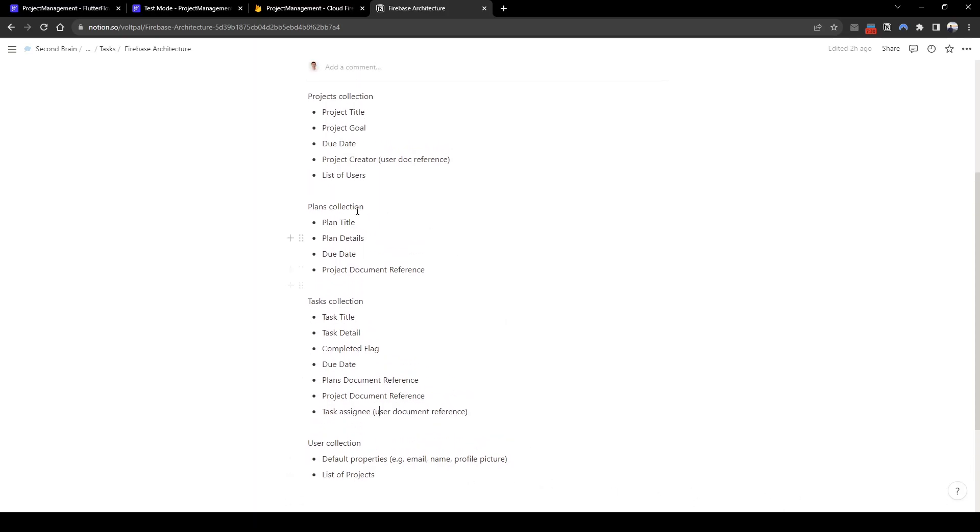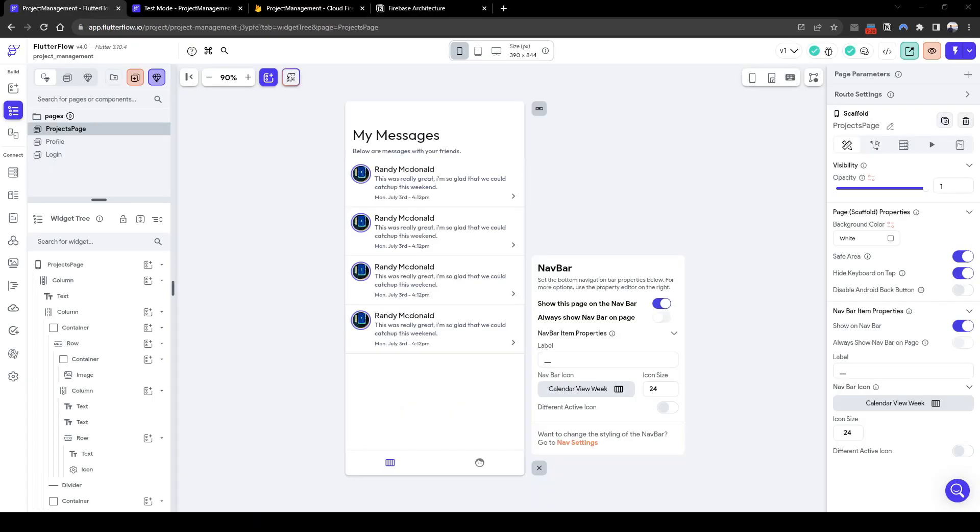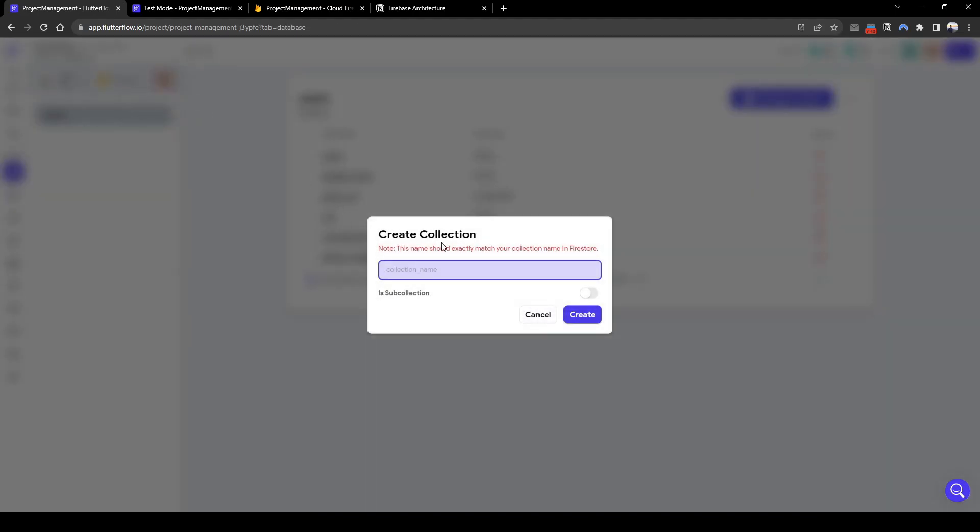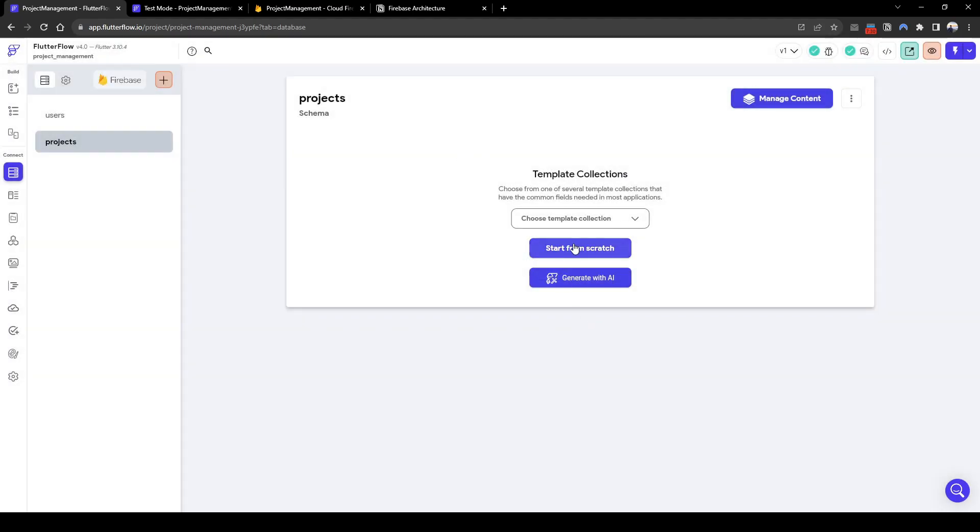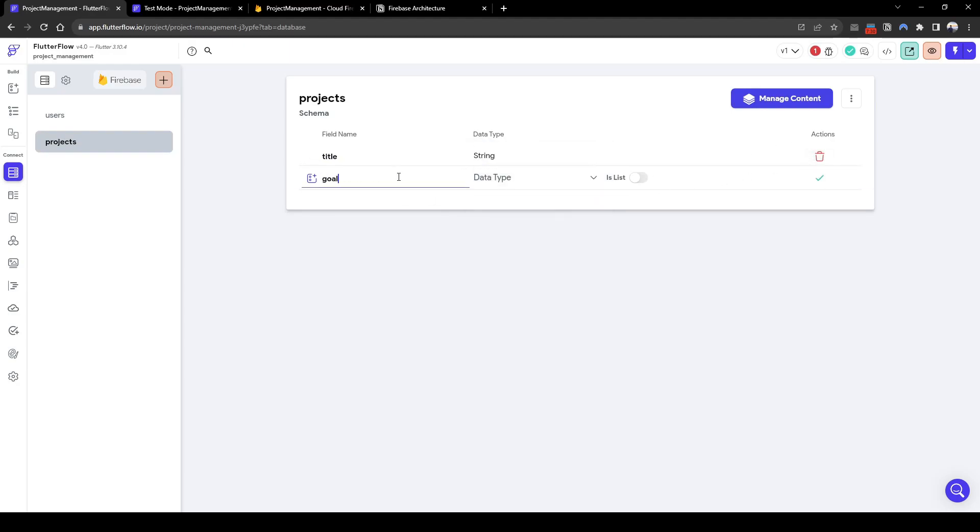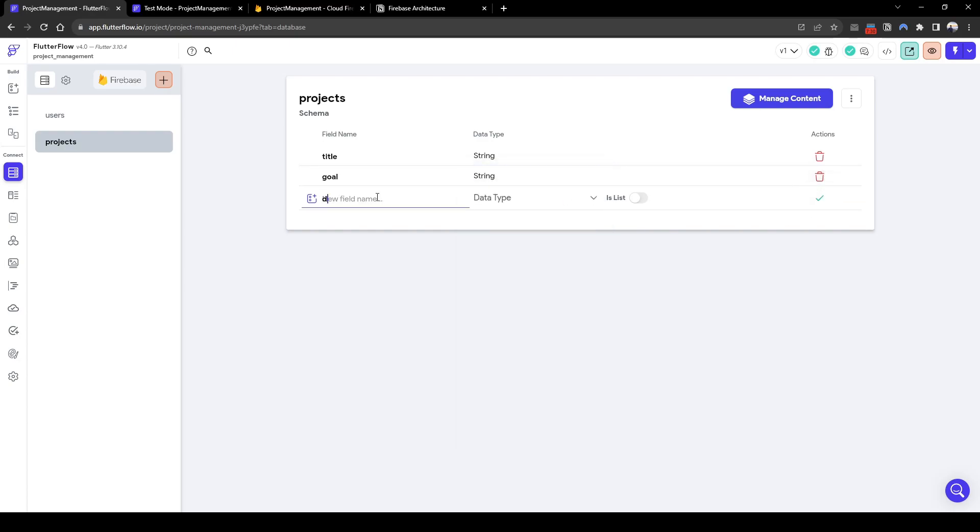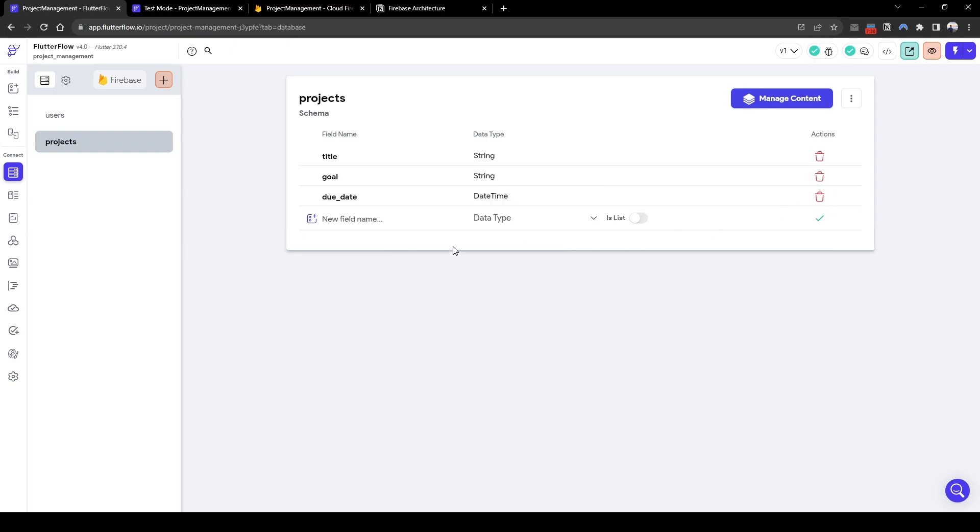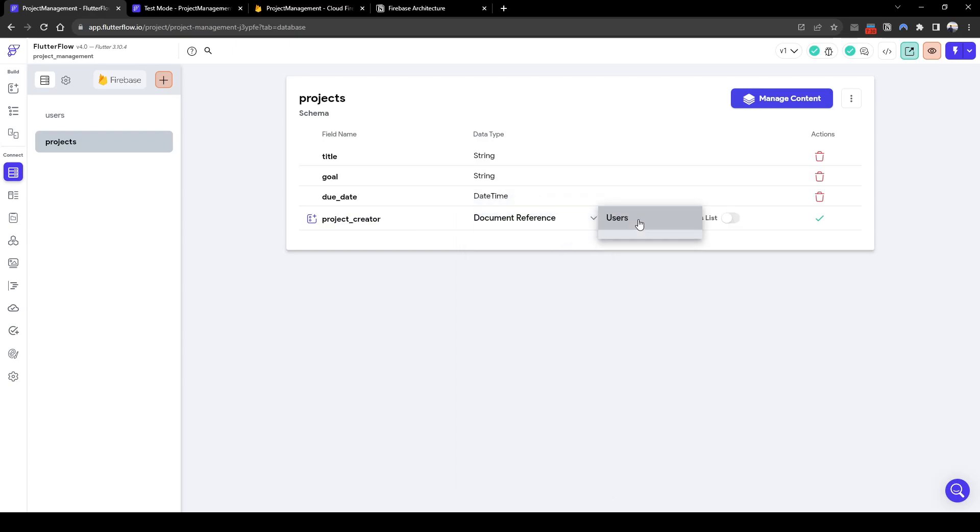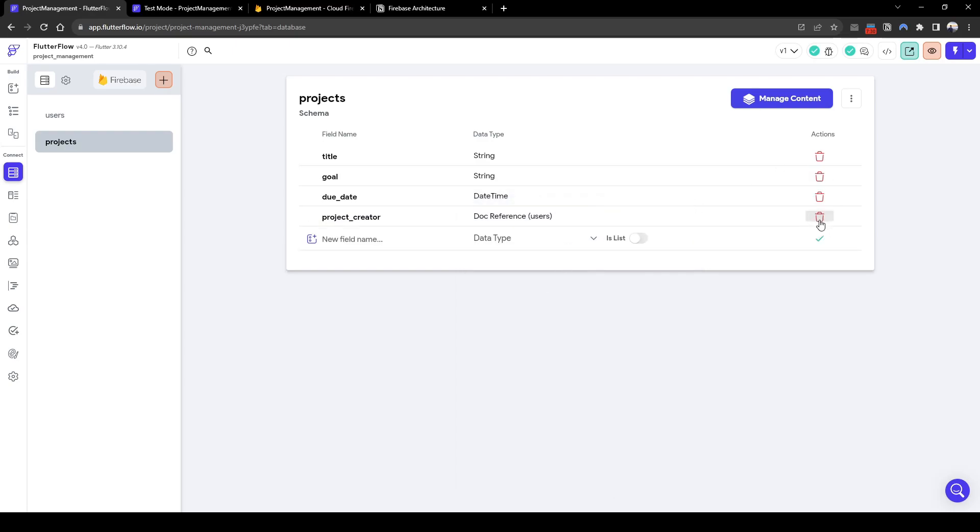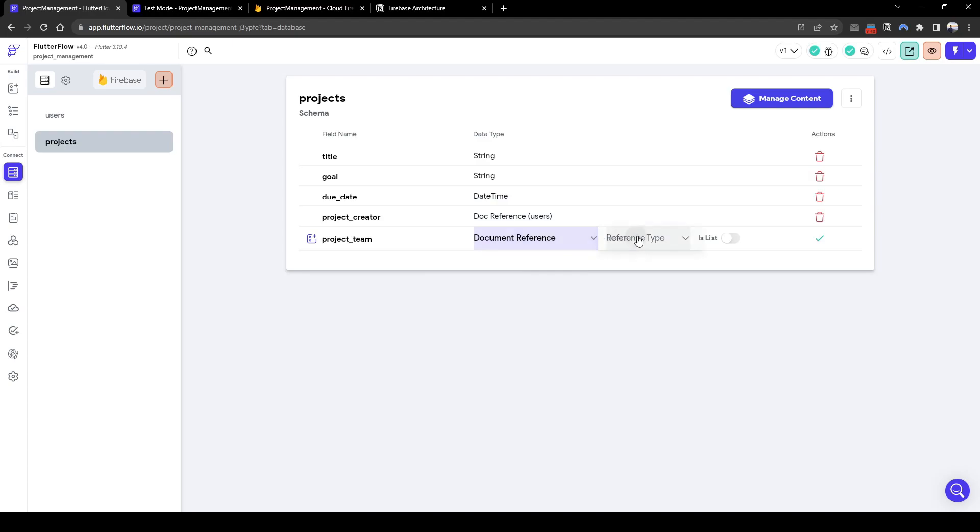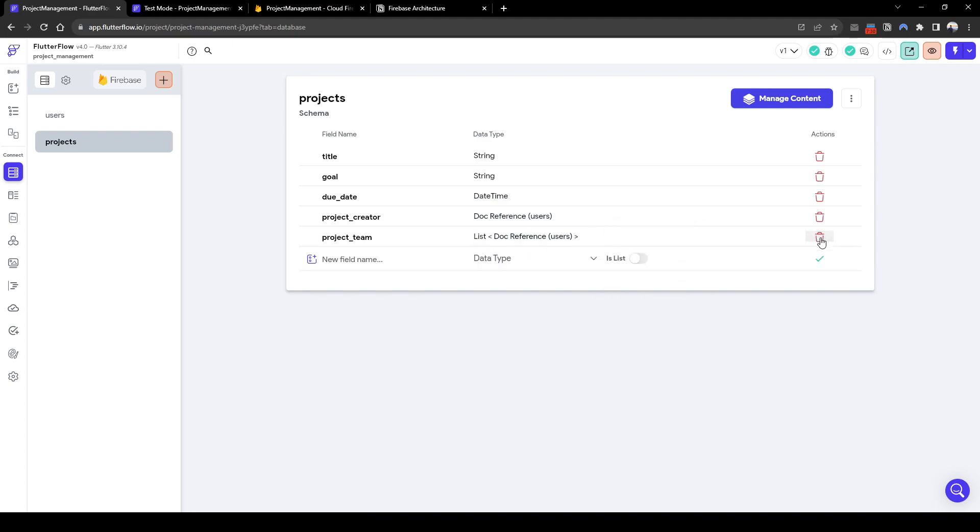Now that's pretty clear. We need to create these properties and collection within FlutterFlow. So let's jump back to FlutterFlow. So the first we need is to add these collections. So firstly, let's add the projects collection and we're going to have a title. It's going to be of string of a goal. It's going to be of string due date. It's going to be a date time. And then project creator. It's going to be a document reference of users. And then it's going to be a list of users. So let's call it project team. And it's going to be document reference of users. And it's a list of users. Great.